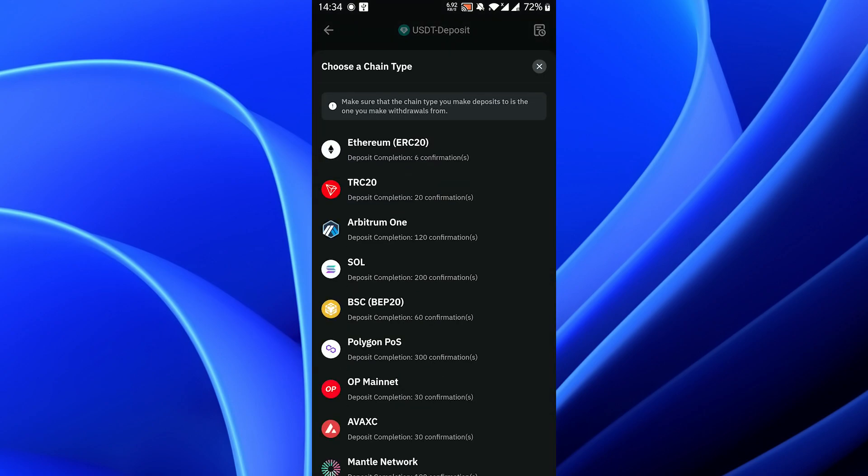Here you will need to choose the network you want to use. Make sure you choose a network that is compatible with the wallet you're sending the USDT from, and make sure you choose the same network on both the wallet here and the sending wallet. In this case I will choose ERC20.